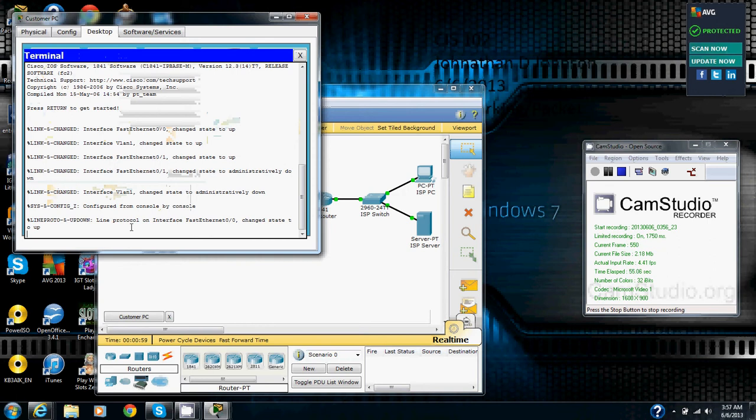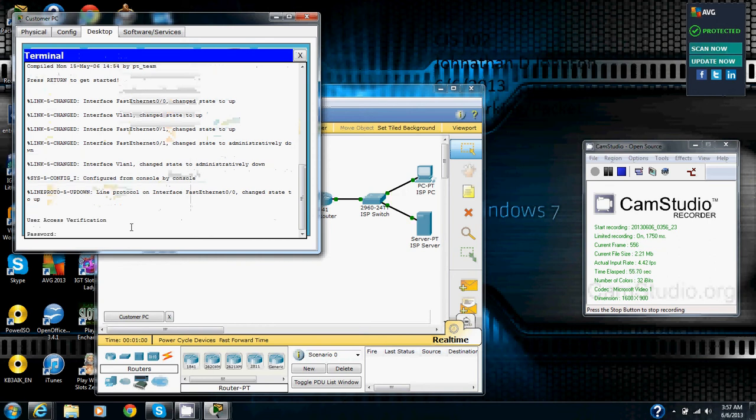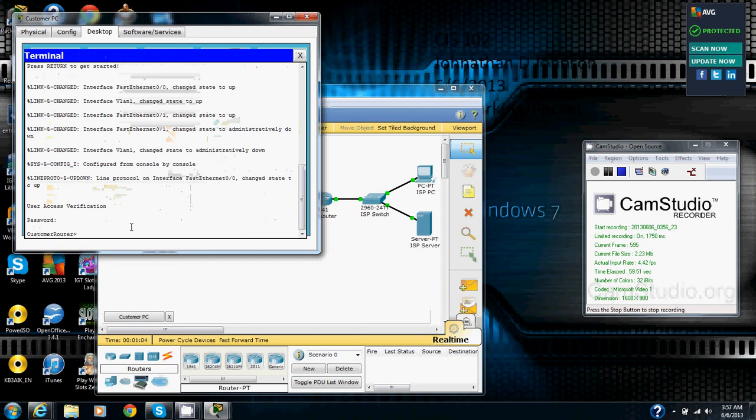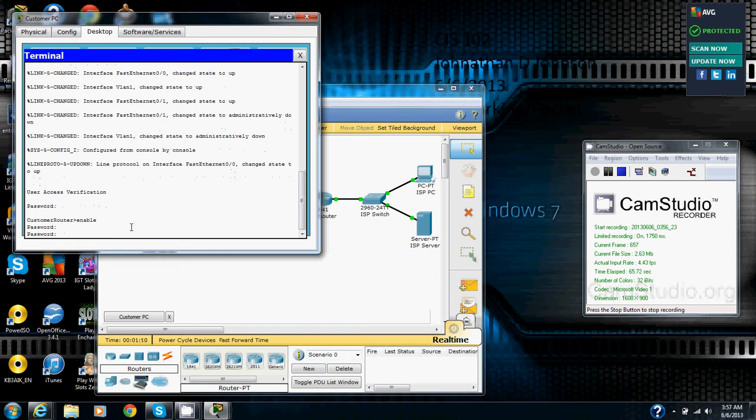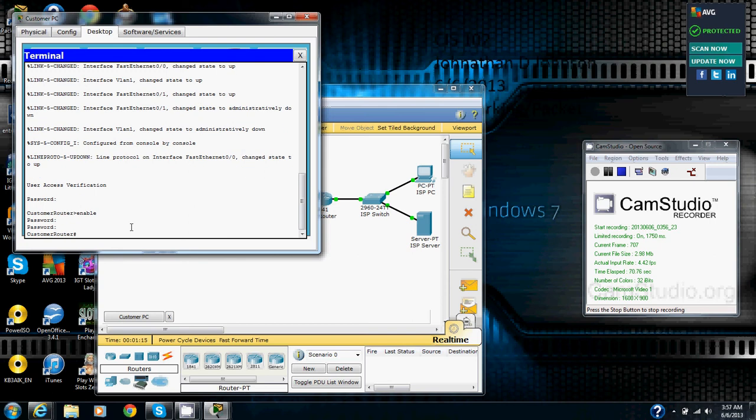Then we are going to enter Cisco 123 and we are going to go enable to go to exec mode. Then we are going to go Cisco 123. Now we are in exec mode.